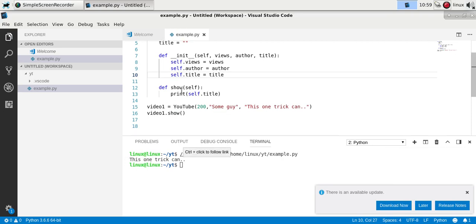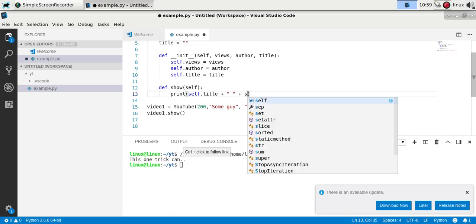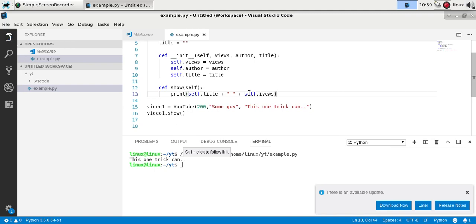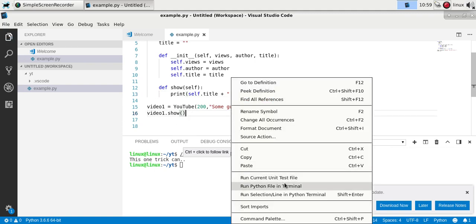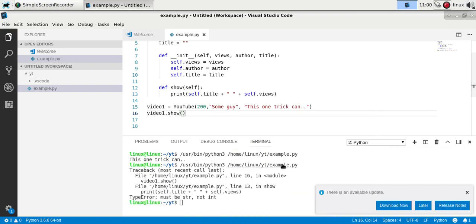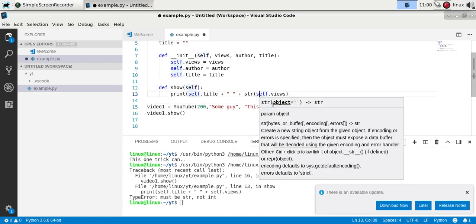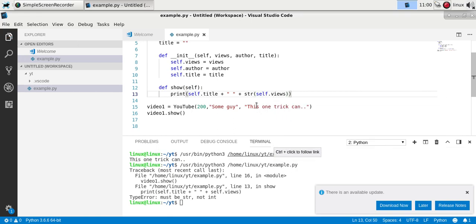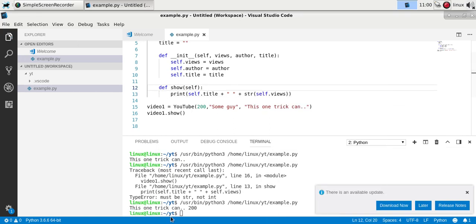And you can also show other variables. So perhaps you want to show the author, or the views. Whichever object variables you want. And in this case it's a string, so show it as a string. And there you go.